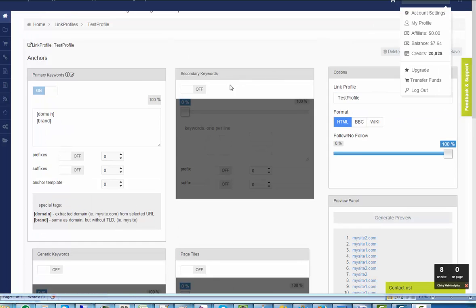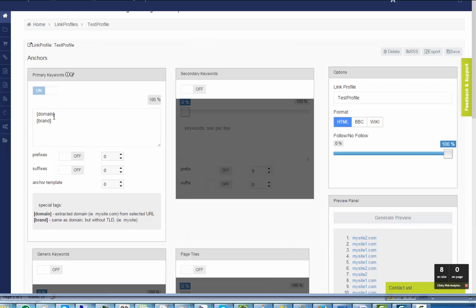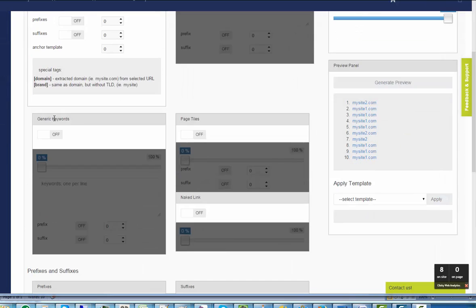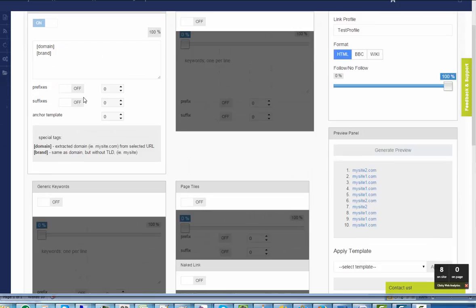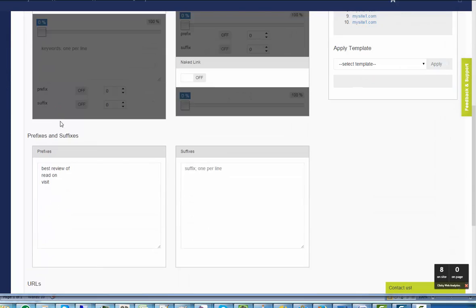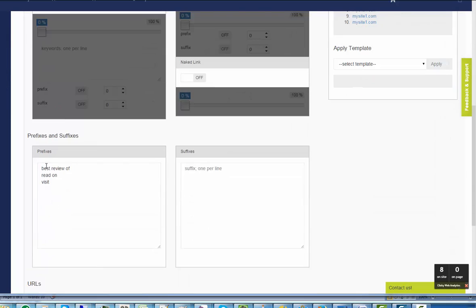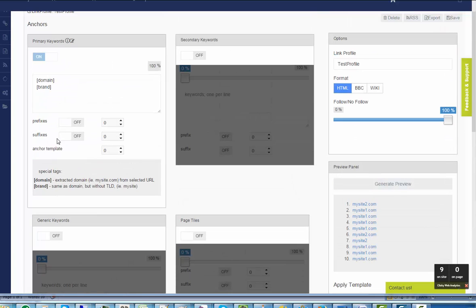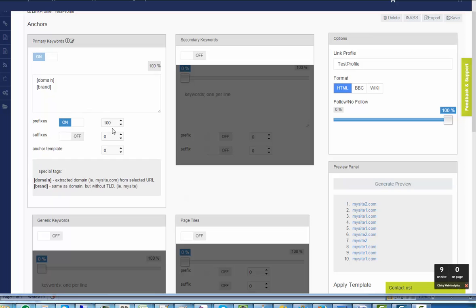And to create a rich profile with combination of domain and brands with prefixes, you can use a prefix list. I use for this example best review, read on, visit. You need to enable prefixes and I will put it to 100%, but you can use any combination between 0 and 100.